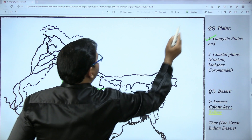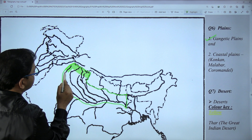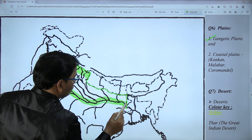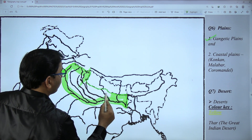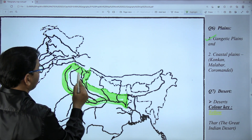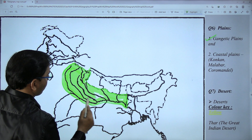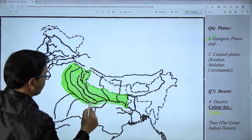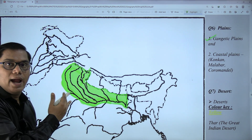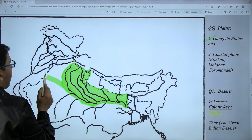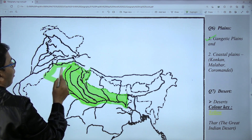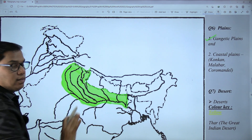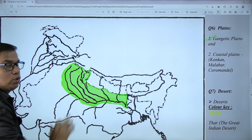This entire area is your Gangetic Plain. You can draw the Gangetic Plain till the western border of India also — that is absolutely fine and you will get full marks for it. But I prefer to draw only this much. Either way is acceptable.